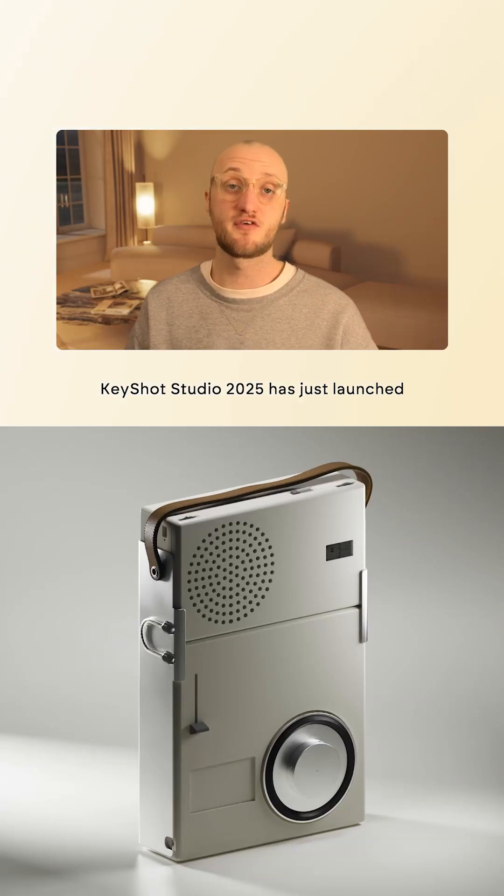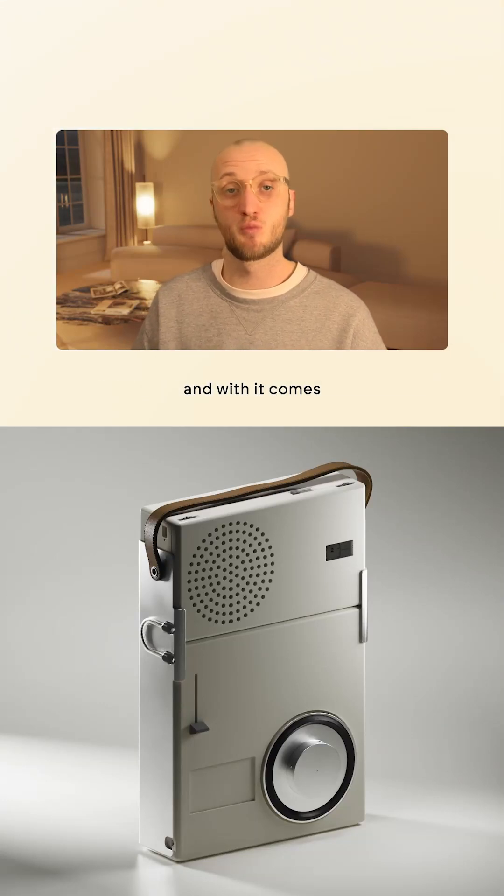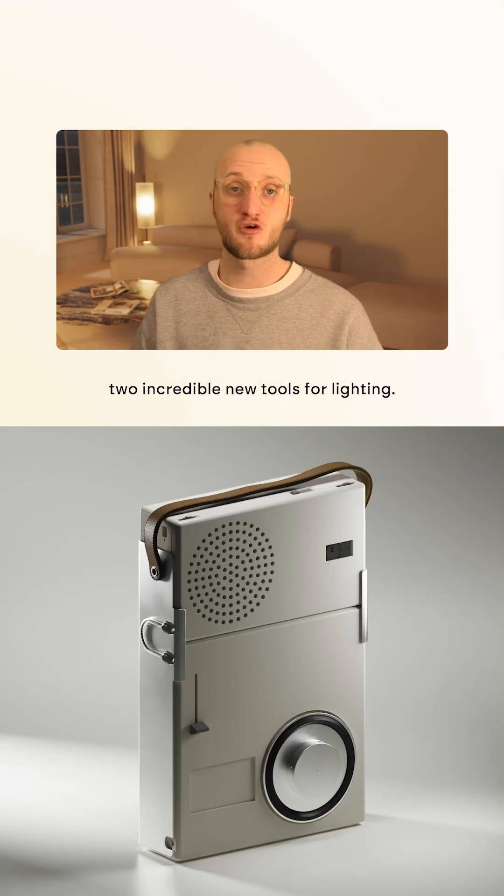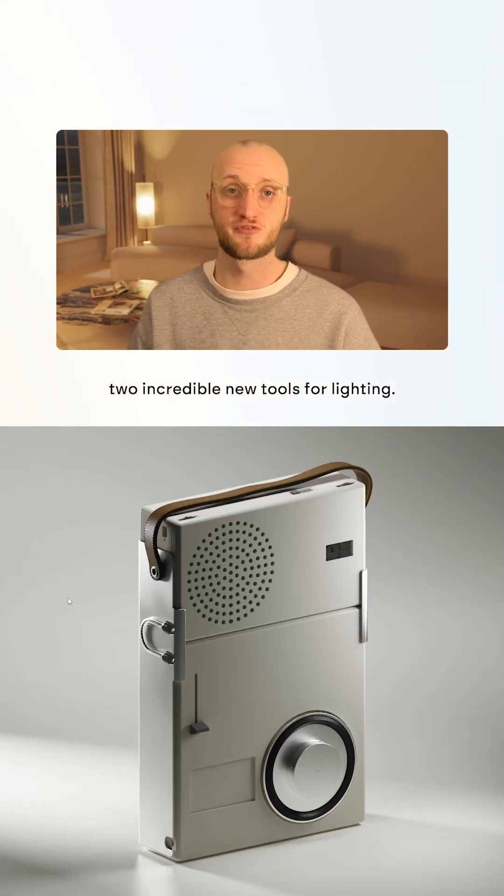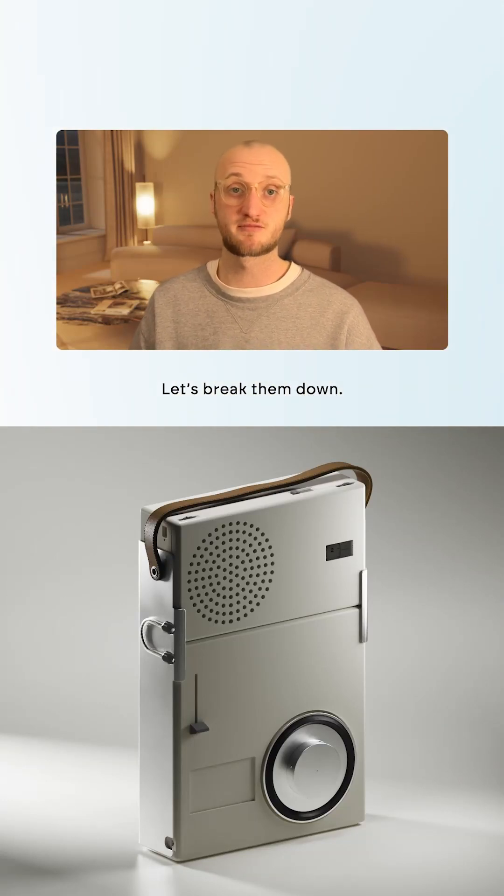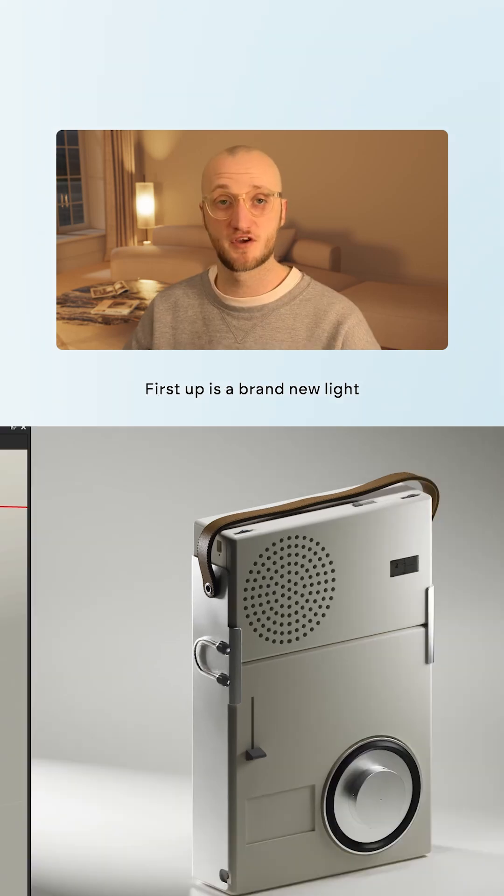Keyshot Studio 2025 has just launched and with it comes two incredible new tools for lighting. Let's break them down.